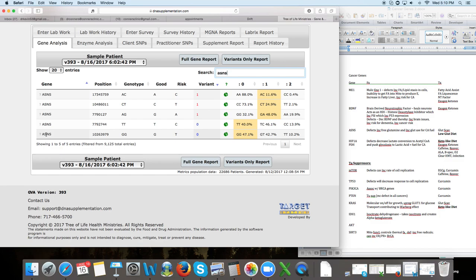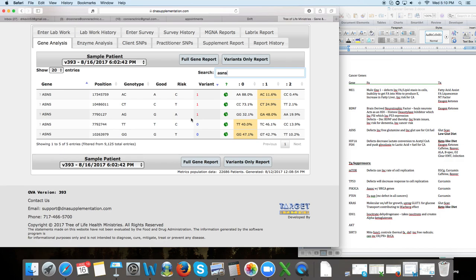The ASNS gene, this is another gene that has to do with glutamine and glutamine production. So this person has a single allele defect, not a real common defect on this gene right here. These ones are a little bit more common. This would point to we really should decrease glutamine levels and glutamate levels.